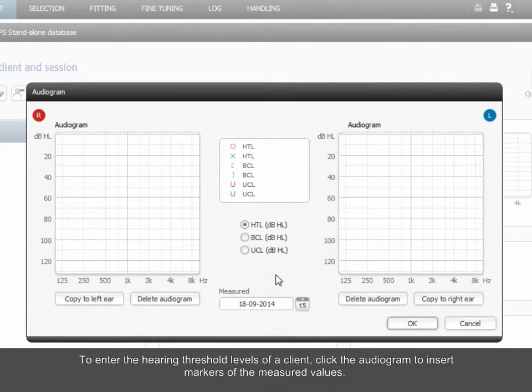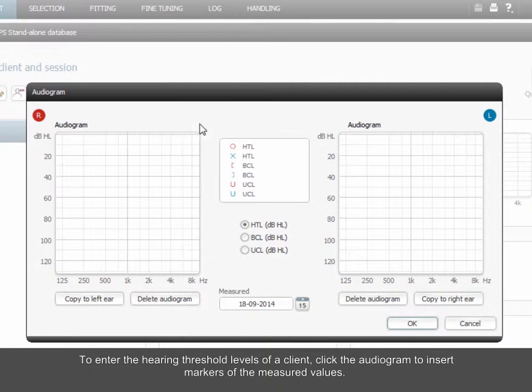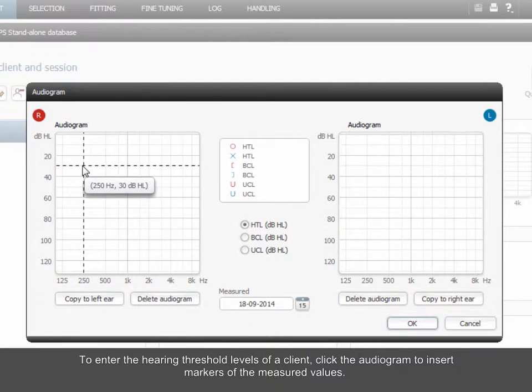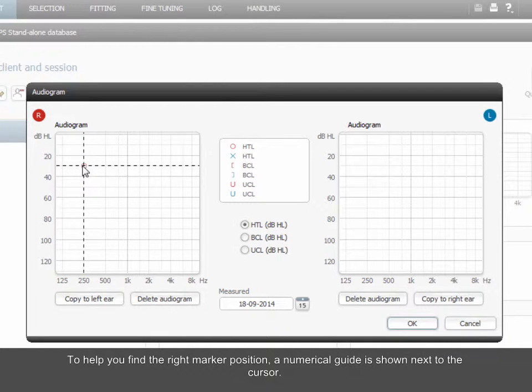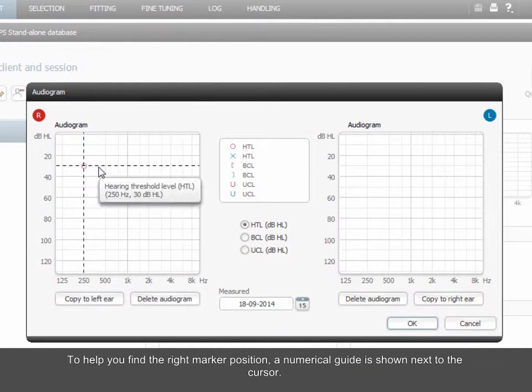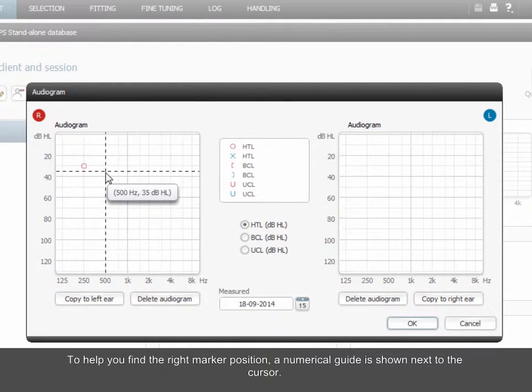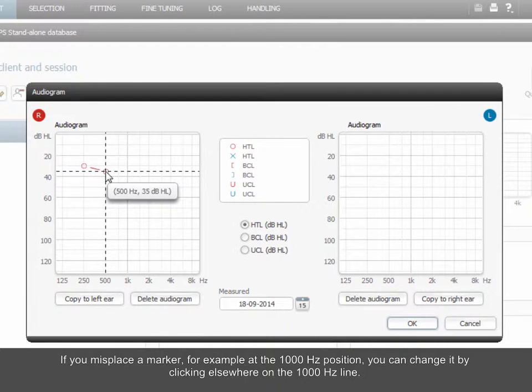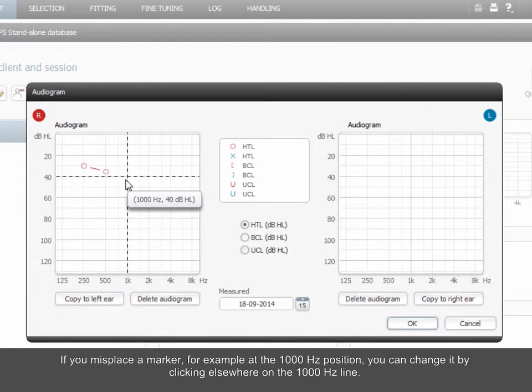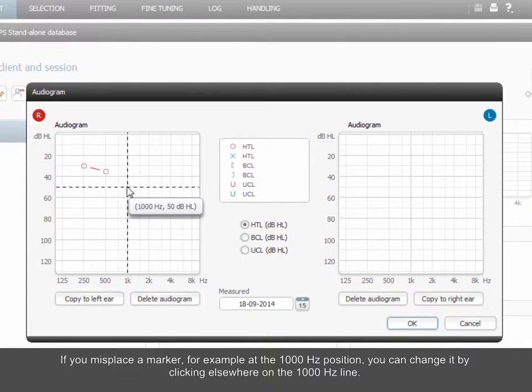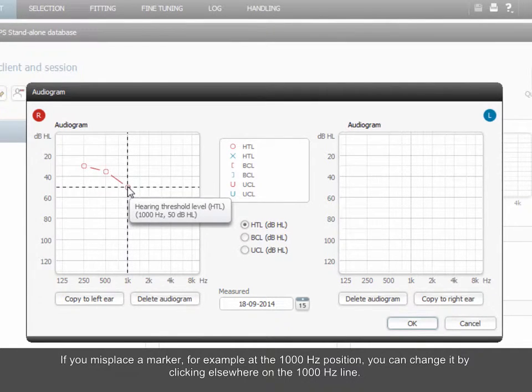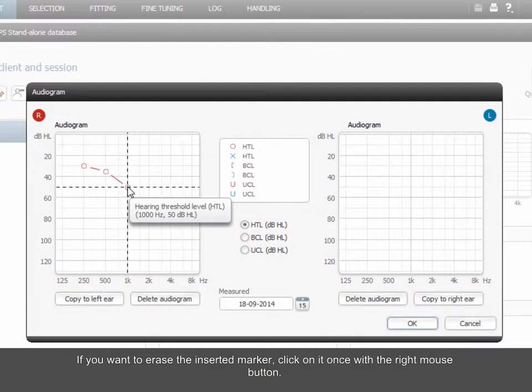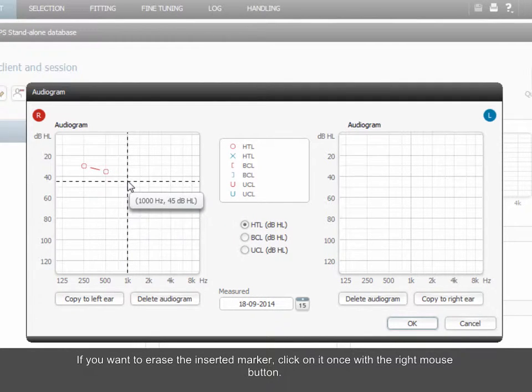To enter the hearing threshold levels of a client, click the audiogram to insert markers of the measured values. To help you find the right marker position, a numerical guide is shown next to the cursor. If you misplace a marker, for example at the 1000 Hz position, you can change it by clicking elsewhere on the 1000 Hz line. If you want to erase the inserted marker, click on it once with the right mouse button.